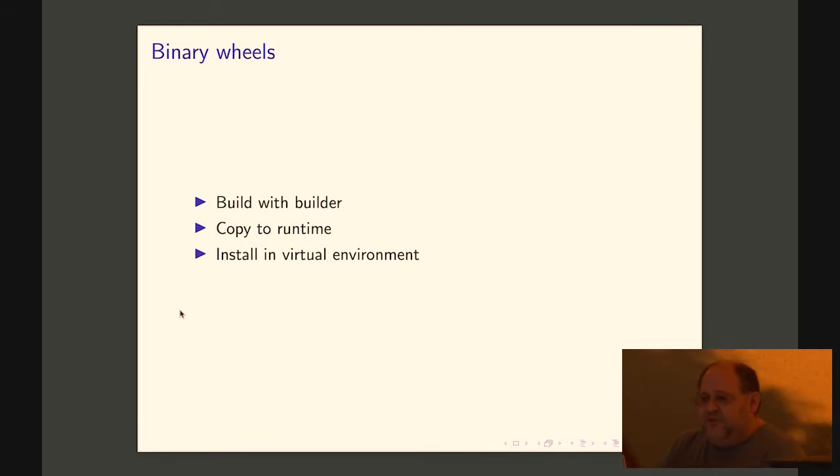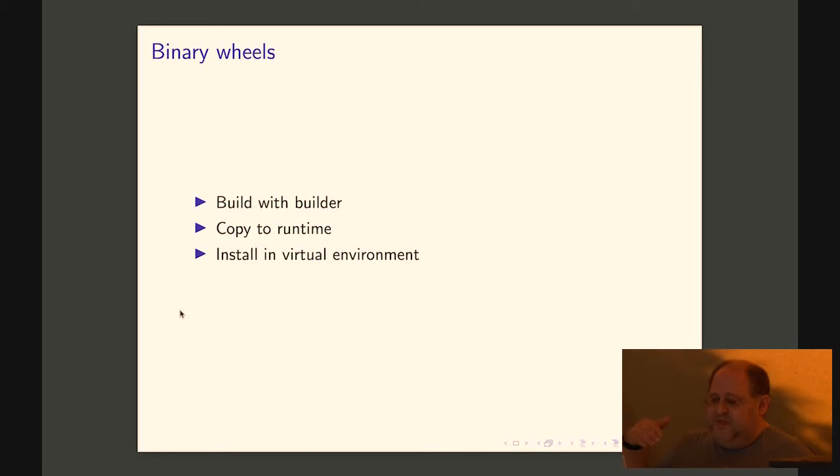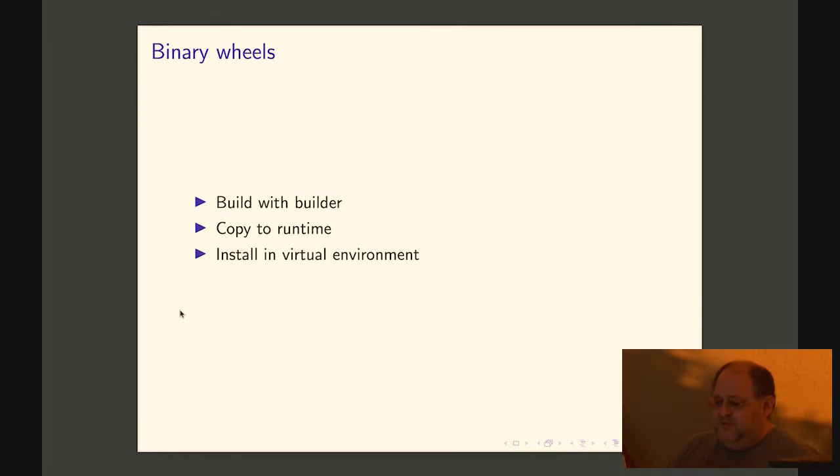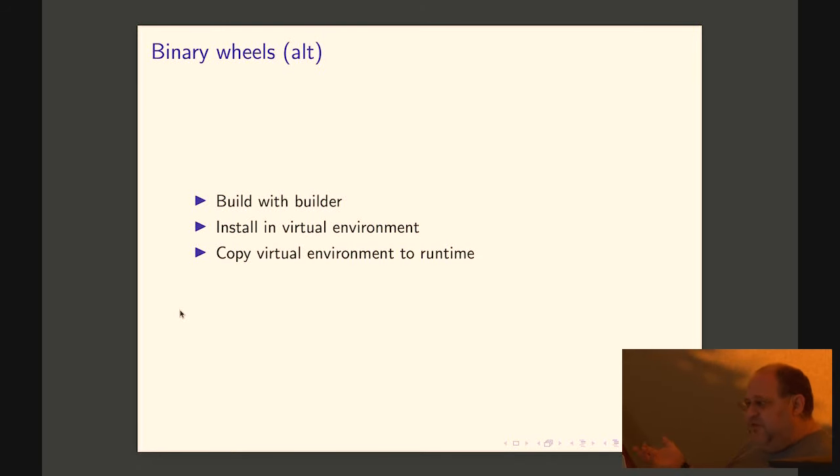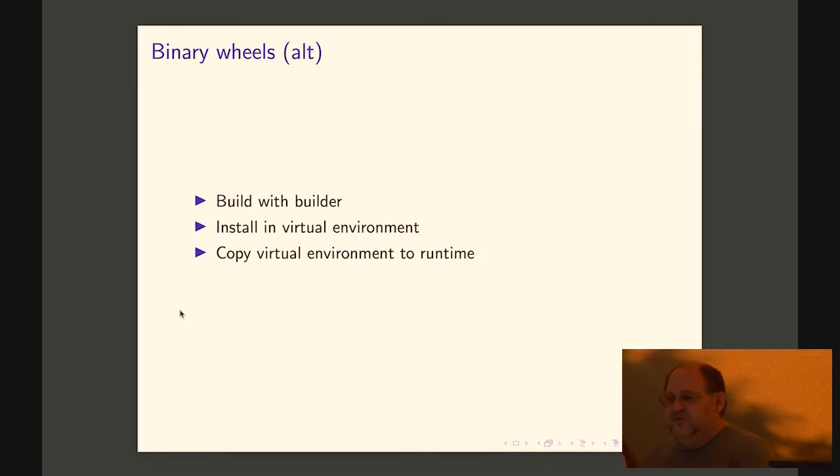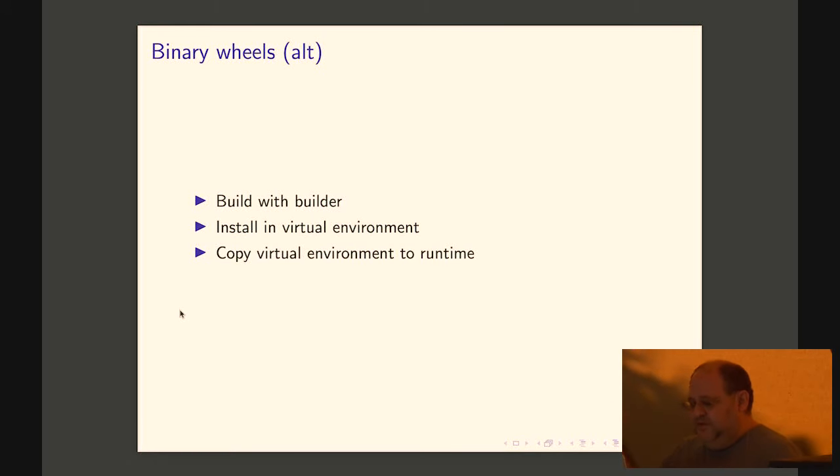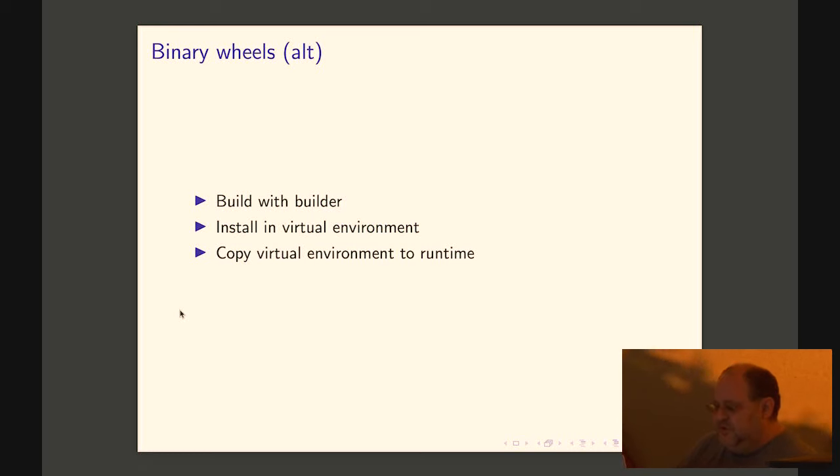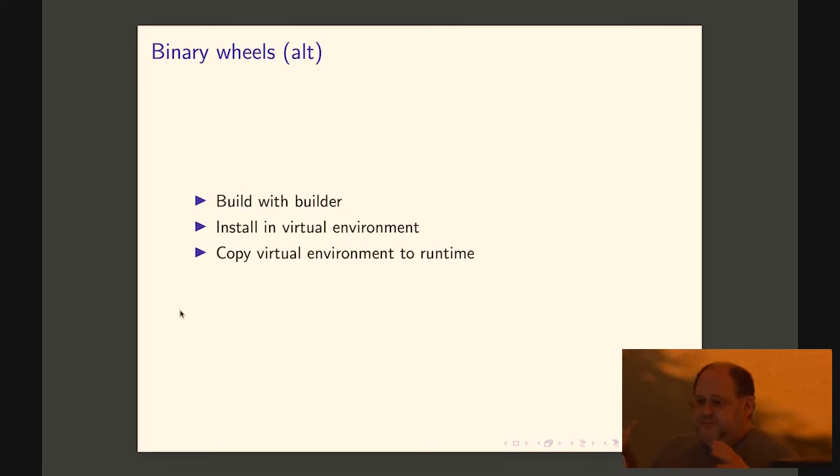If you do have wheels that are not native, you want to build with the builder image and then you can either copy them to runtime or you can install them in a virtual environment and copy the virtual environment to the runtime. So that's two alternatives. Either way, that will stop you from having to have any compiler in the runtime. Because you built around the binary wheel and either you use the preinstalled wheel or the virtual environment. I like that better than copying the wheels because that keeps your runtime image a lot smaller.